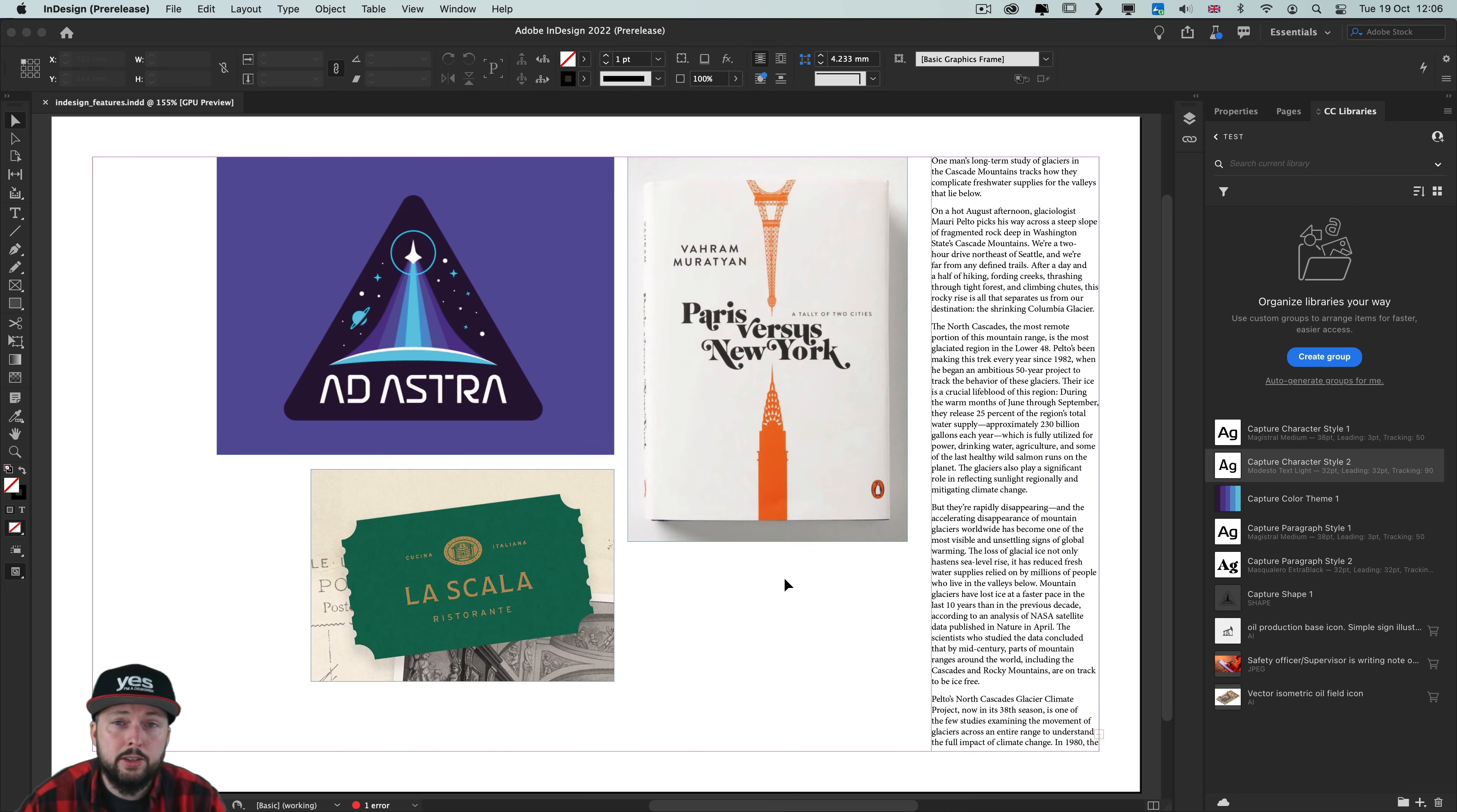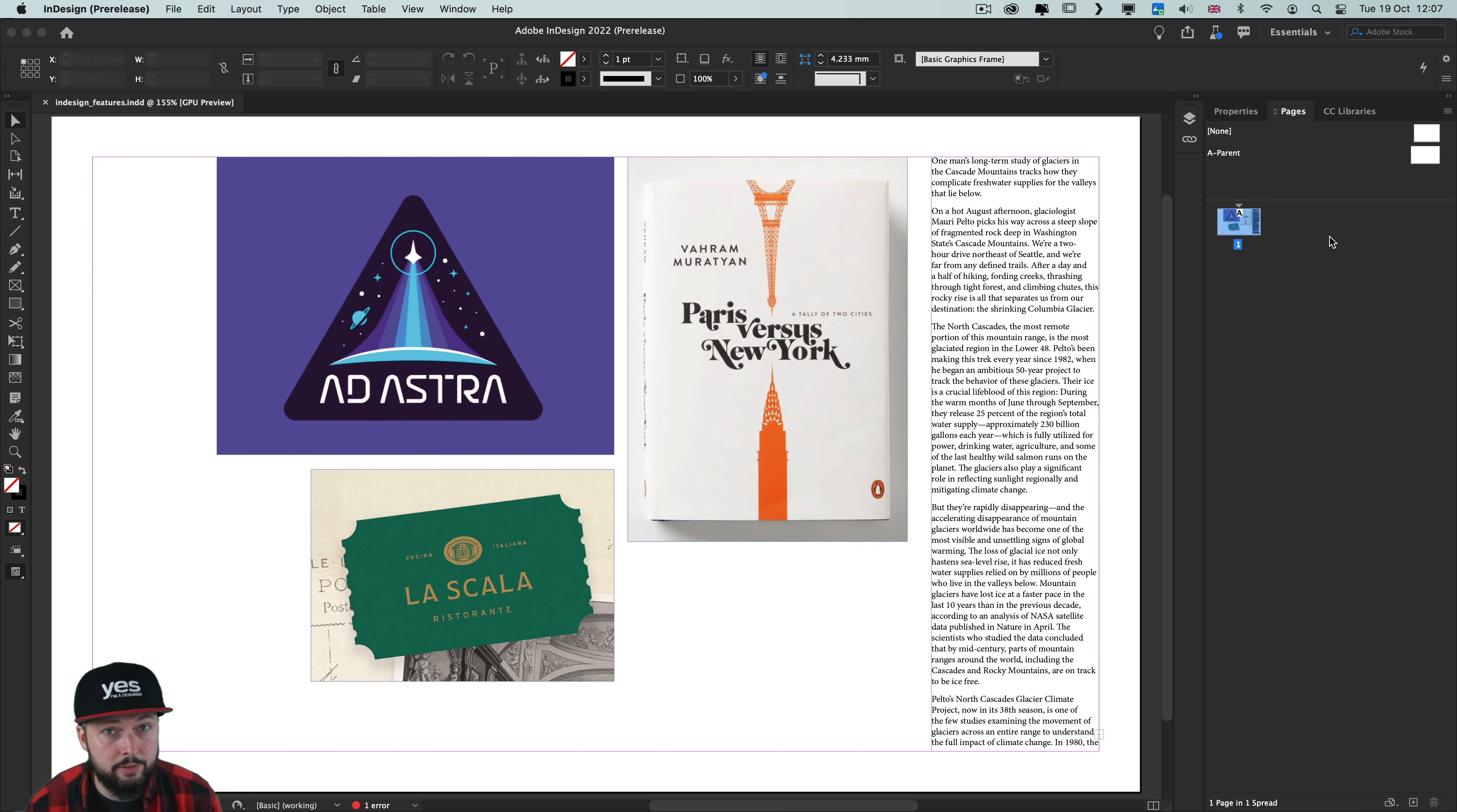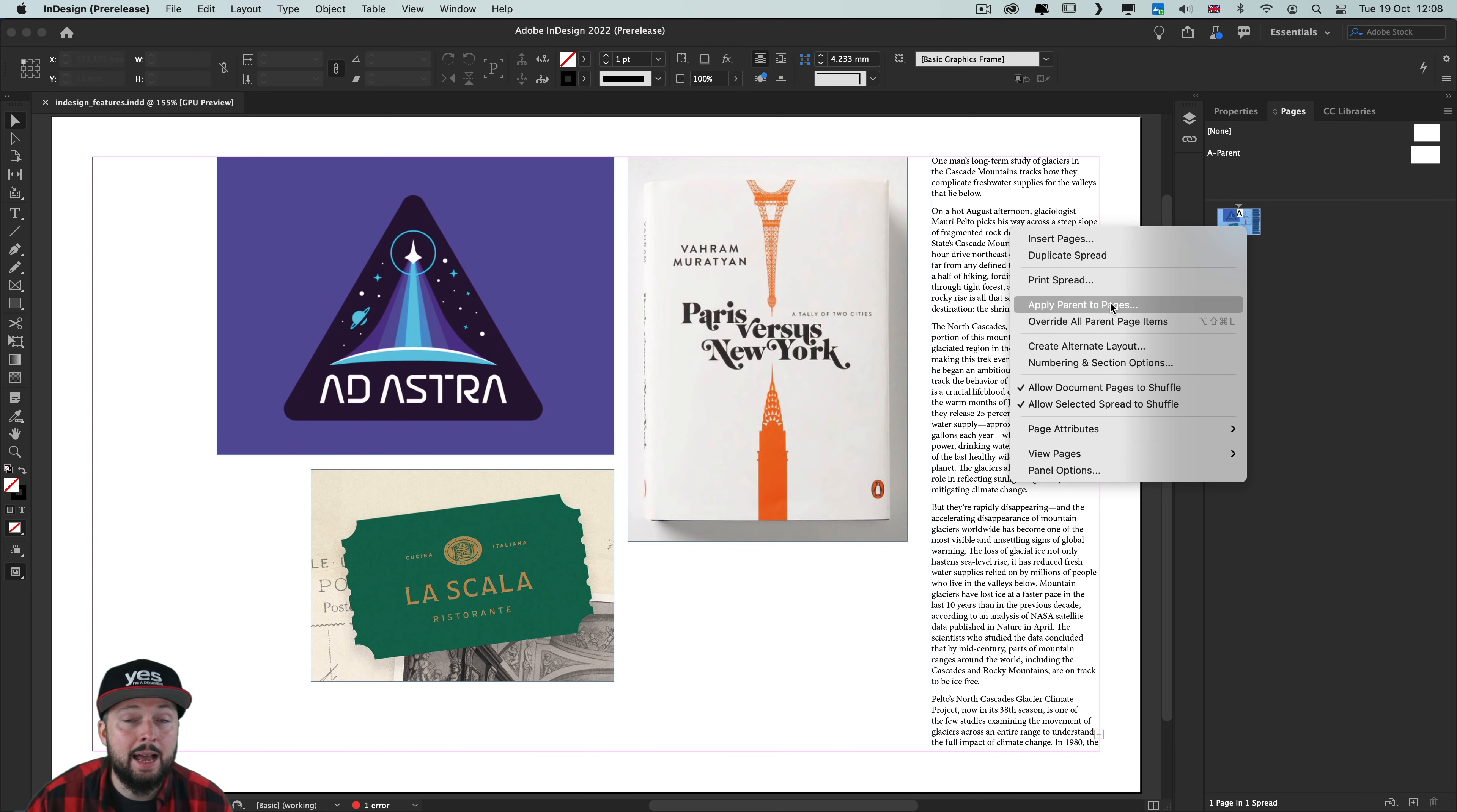Another interesting change that happened in InDesign is actually a very subtle one and you might not even notice this. It is actually not a new feature, it is a terminology that has changed. Instead of master pages now we have parent pages and this is an attempt from Adobe to be more inclusive, not using any terms that some users might find unwelcome or hurtful. So remember master pages are now parent pages and of course this will show everywhere within the user interface, so we will see override all parent pages, apply parent to pages and so on.